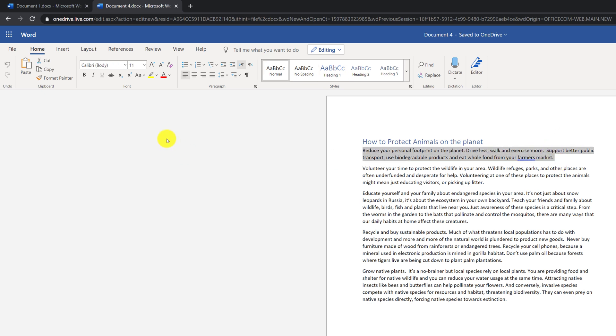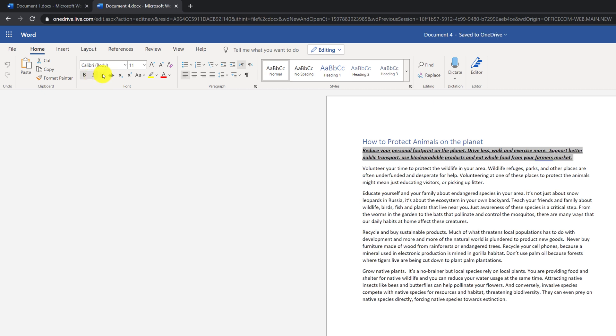You can change font appearance. For example, make it bold, italic, or underlined, or a combination of bold, italic, and underlined.